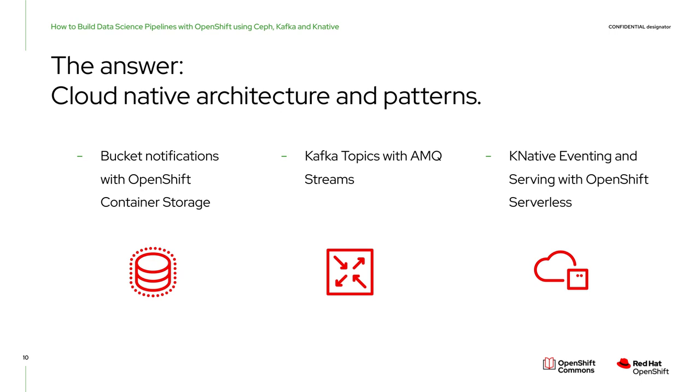And again, my answer is to use cloud native architecture and patterns with bucket notifications operations with OpenShift container storage, Kafka topics with AMQ streams, and Knative eventing and serving with OpenShift serverless.